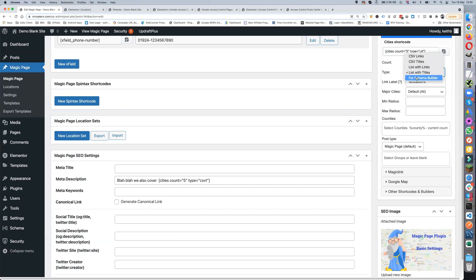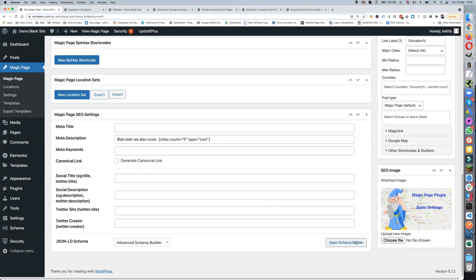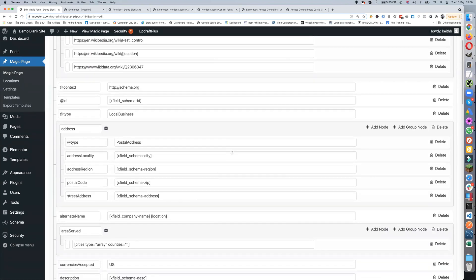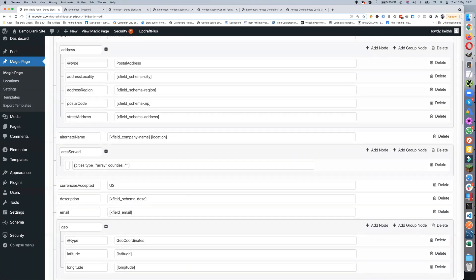The final type is for the schema builder. This one creates an array of the cities so you can put them in the schema builder. It covers service areas and will actually fill them out for you, so you don't need to type all the different areas in manually. For example: cities type equals array, counties equals none — which basically just shows them all.